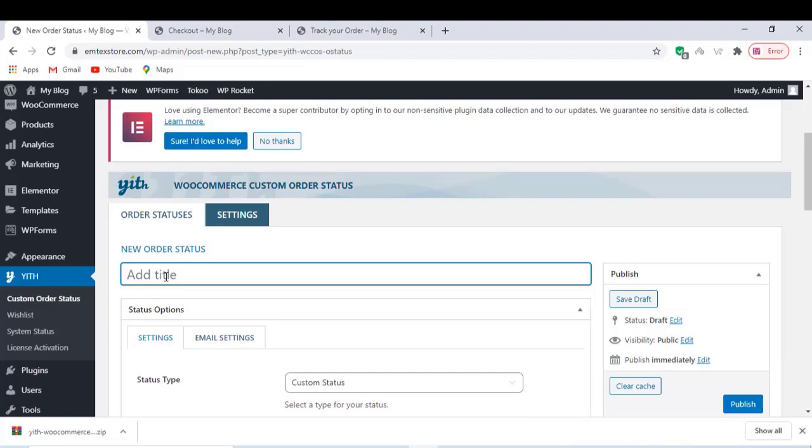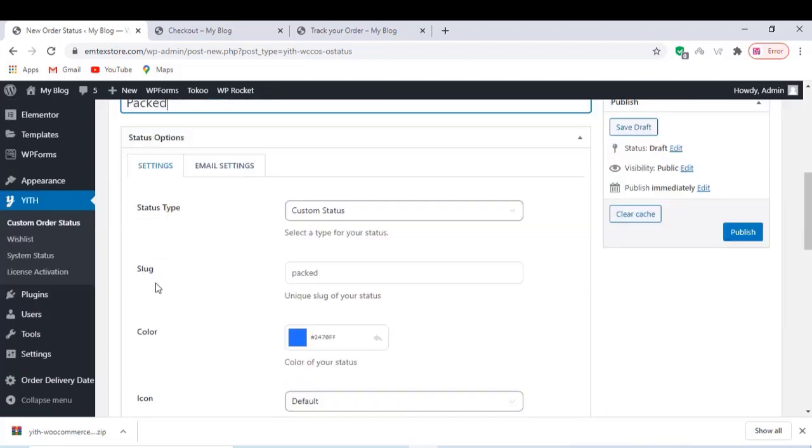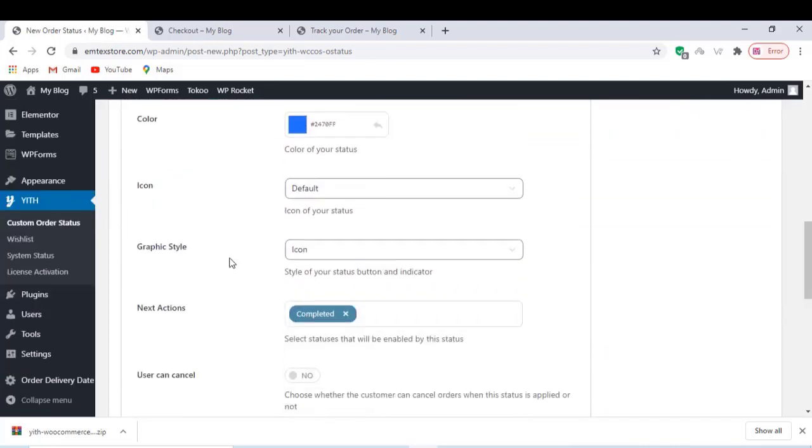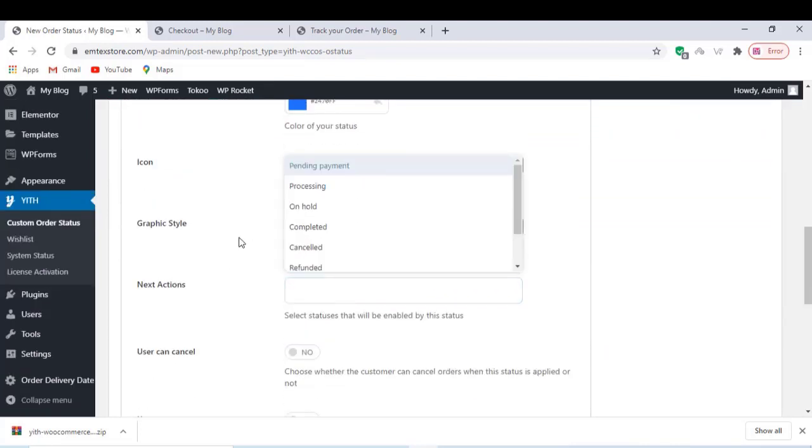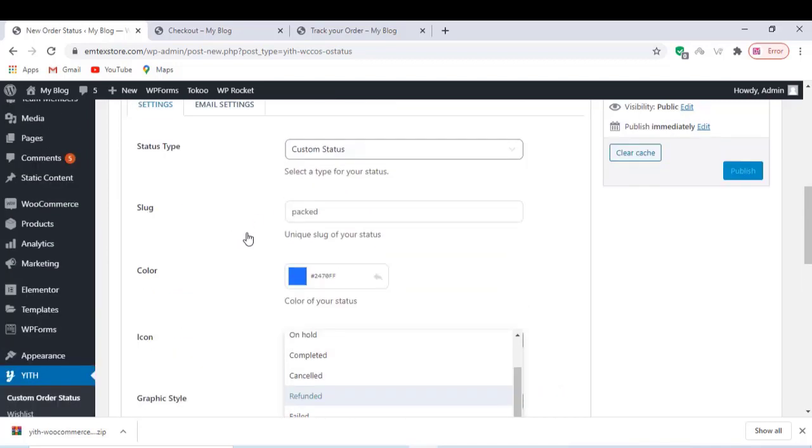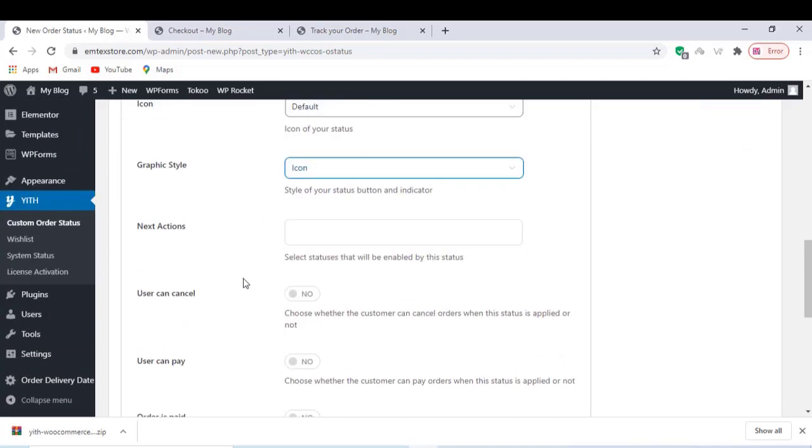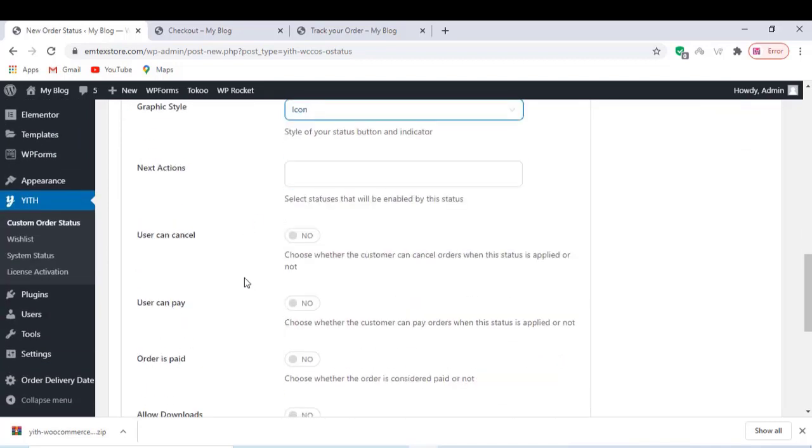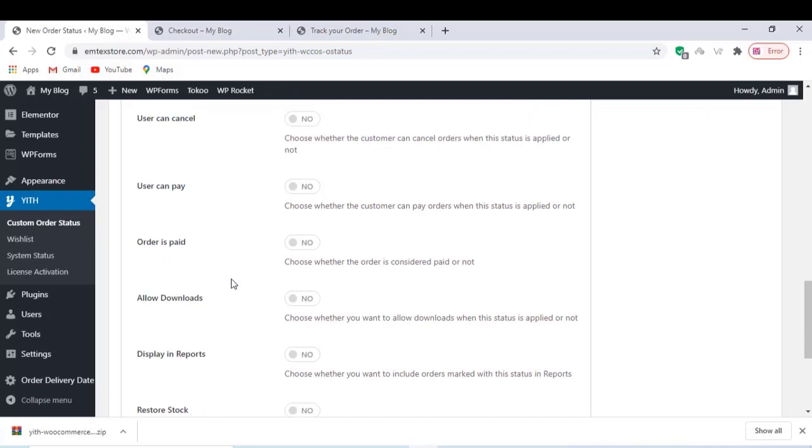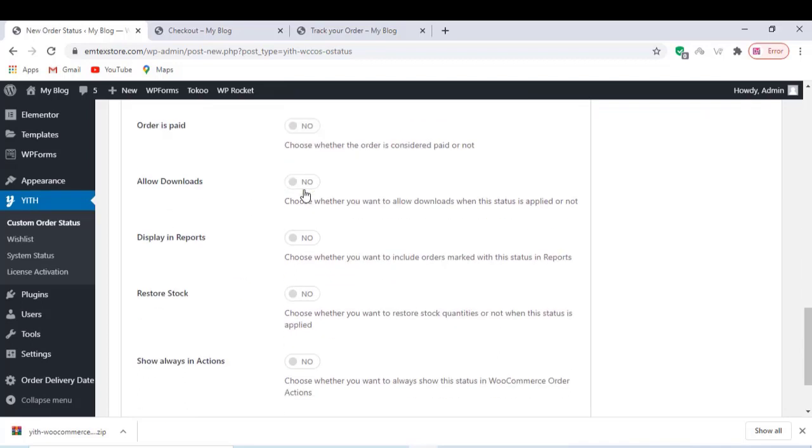Go to the plugin settings and add new order status. You can do any customizations here regarding the order status. Once you finish the order settings, don't forget to save the settings. After adding the settings, you can also set the email settings.